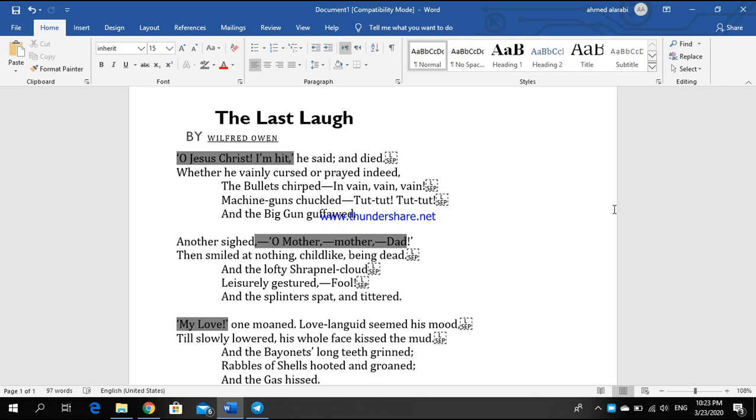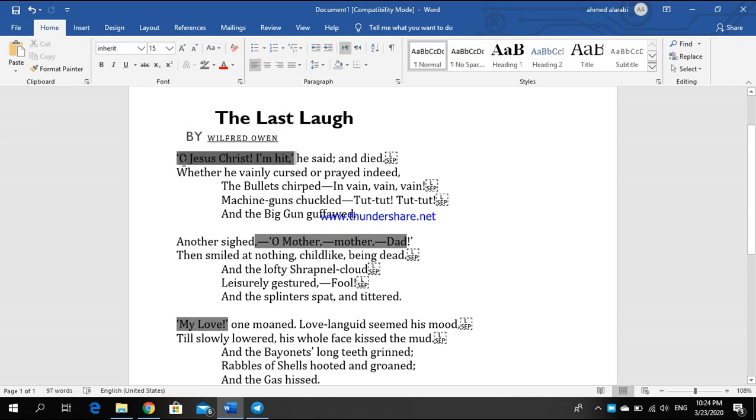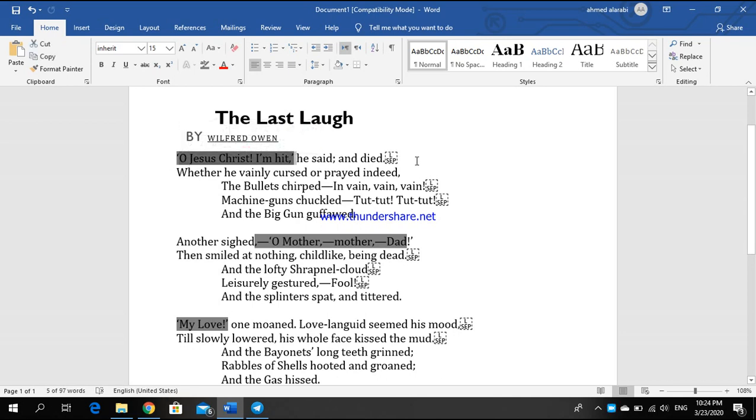We're going to start with the first stanza: 'Oh Jesus Christ I'm hit' he said and died, whether he vainly cursed or prayed indeed. This is reported speech between inverted commas. He was able just to utter these few words before he dies.